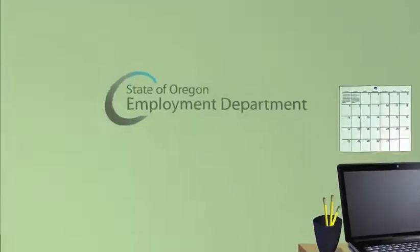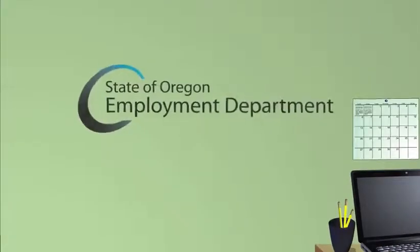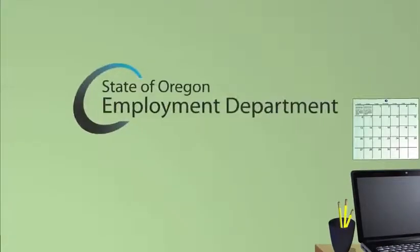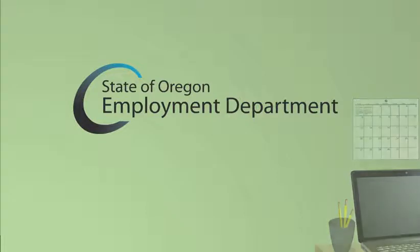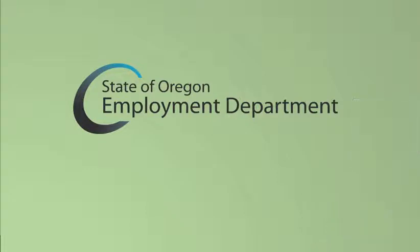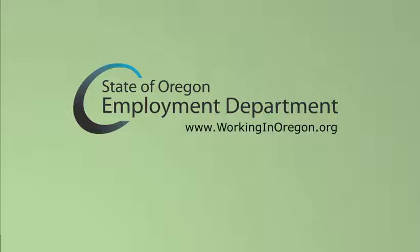We hope this video explains how to file your initial Oregon unemployment insurance claim. Find out more unemployment insurance information including full rules and regulations at www.workinginoregon.org.